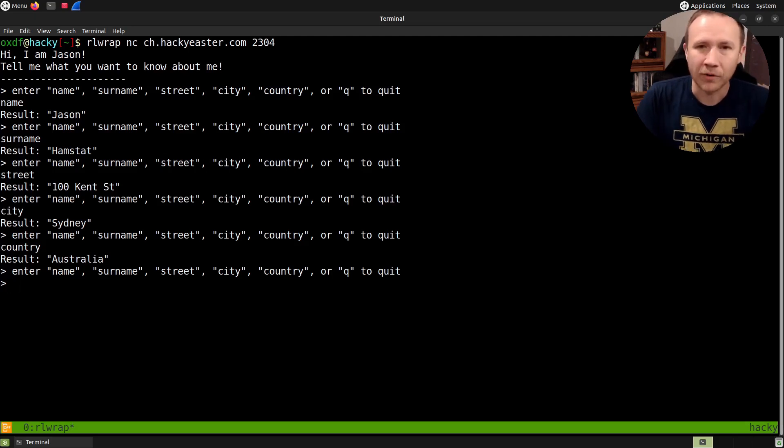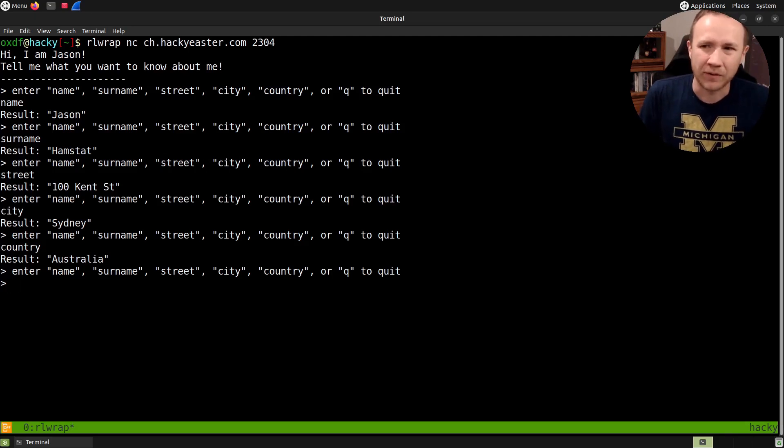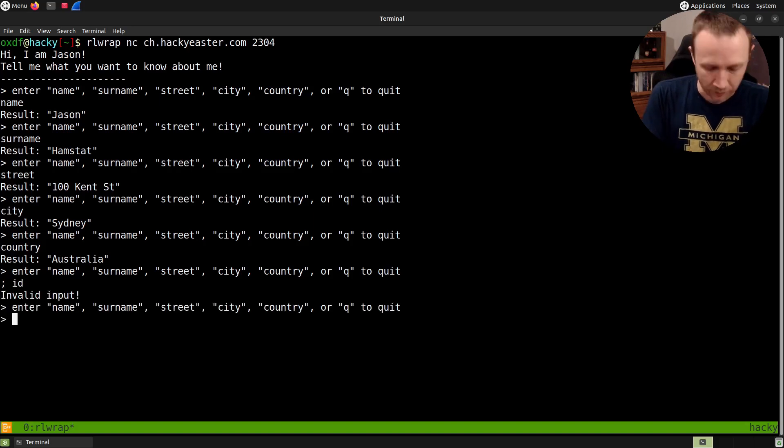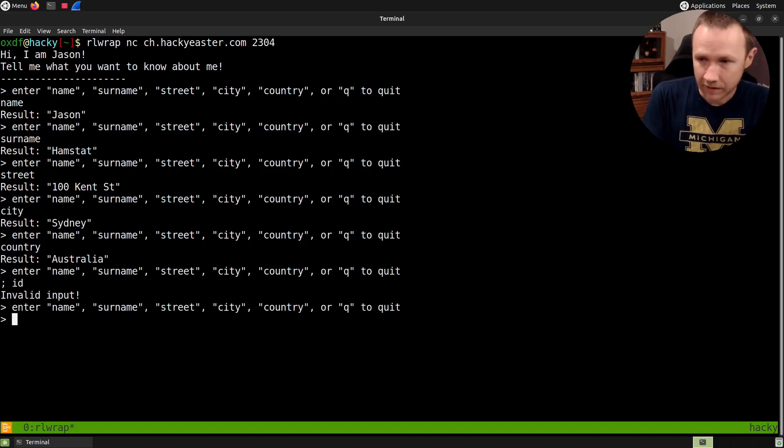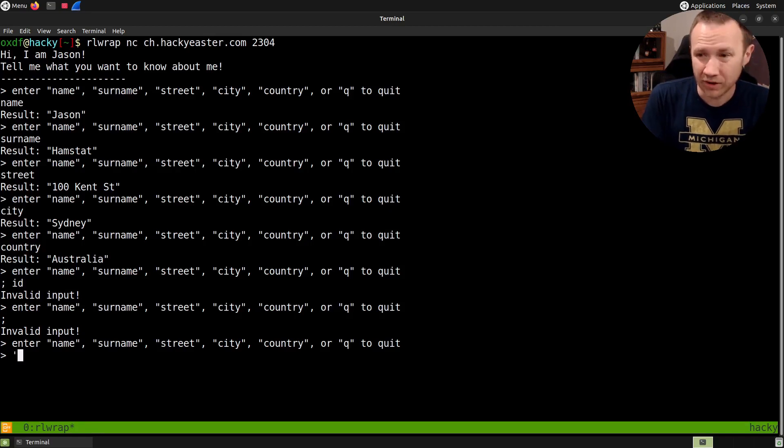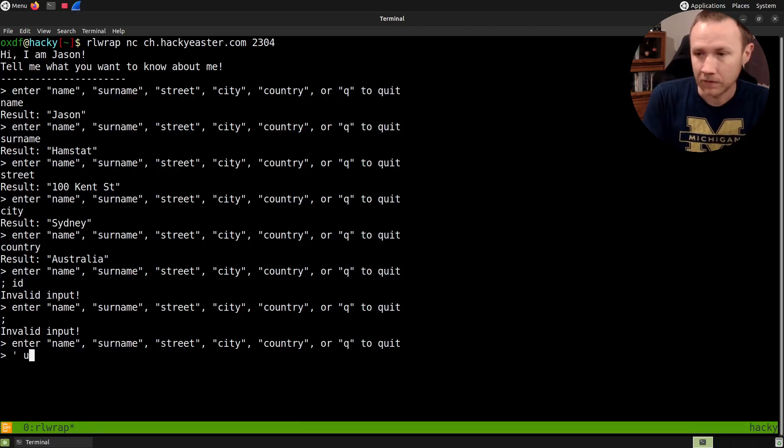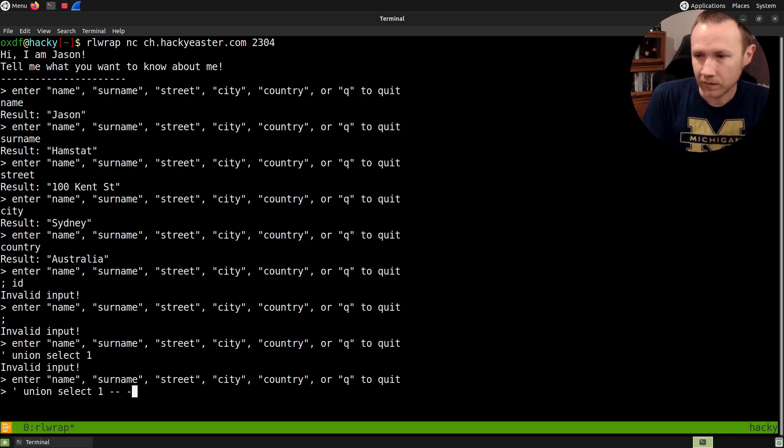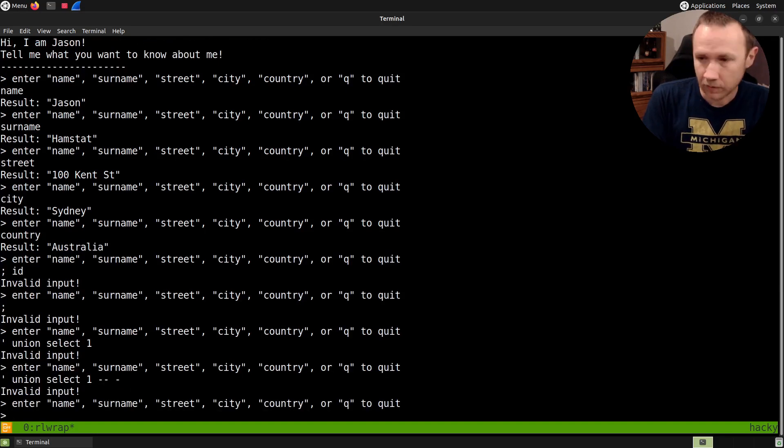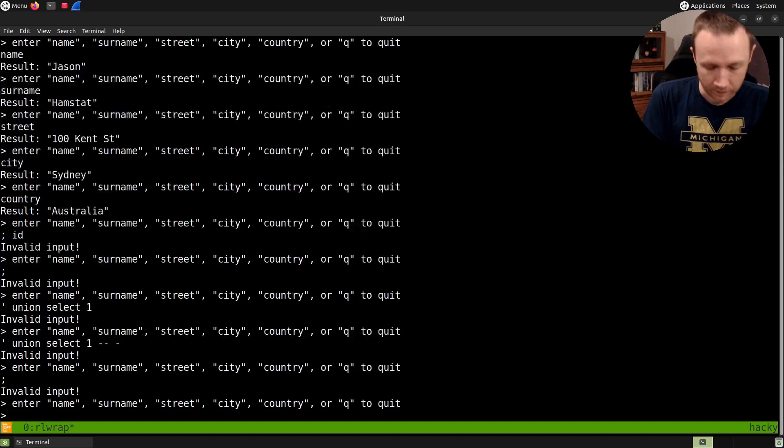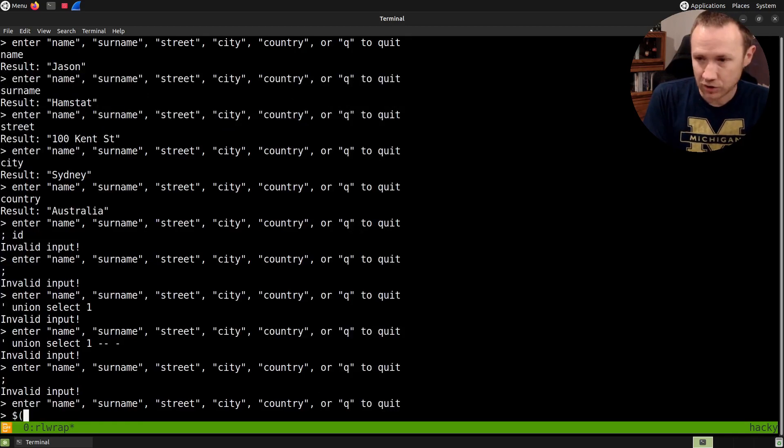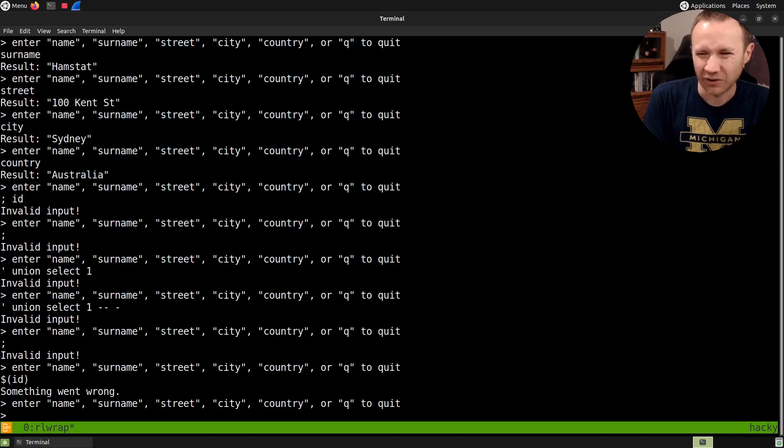So I'm starting to think, how can we test this a little bit? Can we break it? Is there a command injection? Can I do that? Invalid input. What about just that? Still nothing. Maybe some SQL injection, like union select one. No, maybe with some things there. No. What else could I try? Maybe there's some sort of bash command injection like that. Still something went wrong.